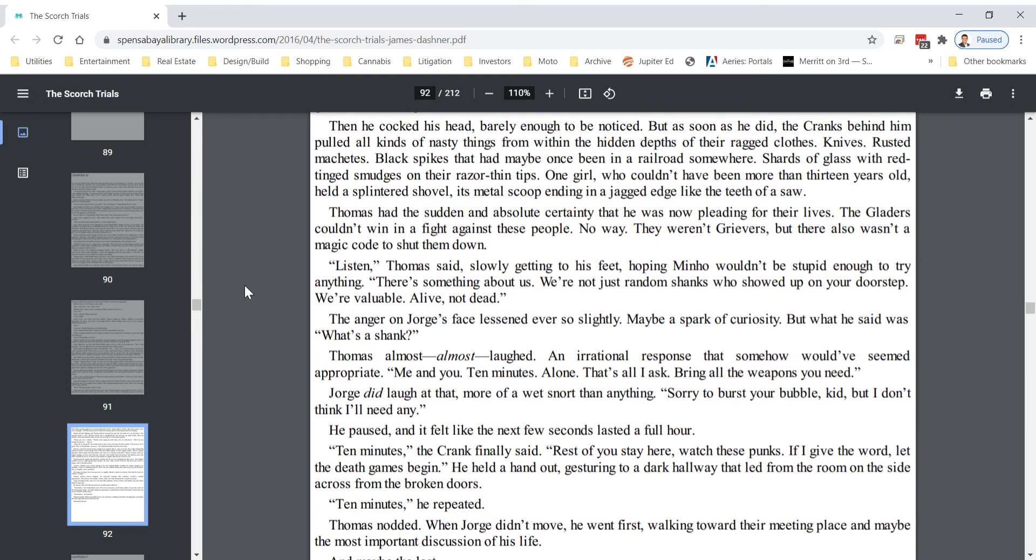Thomas had the sudden and absolute certainty that he was now pleading for their lives. The Gladers couldn't win in a fight against these people. No way! They weren't grievers, but there also wasn't a magic code to shut them down. Listen, Thomas said, slowly getting to his feet, hoping Minho wouldn't be stupid enough to try anything. There's something about us. We're not just random shanks who showed up on your doorstep. We're valuable, alive, not dead.